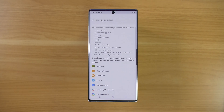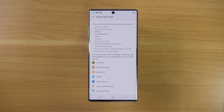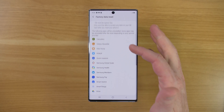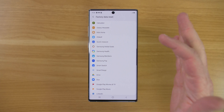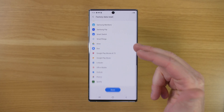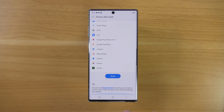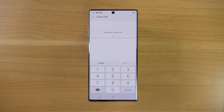Select Factory Data Reset. Here it's showing you all the different information that it's going to be removing from your phone, so if you want to double check that you have the information from these apps, you can do that. Once you are ready, you just need to hit Reset.